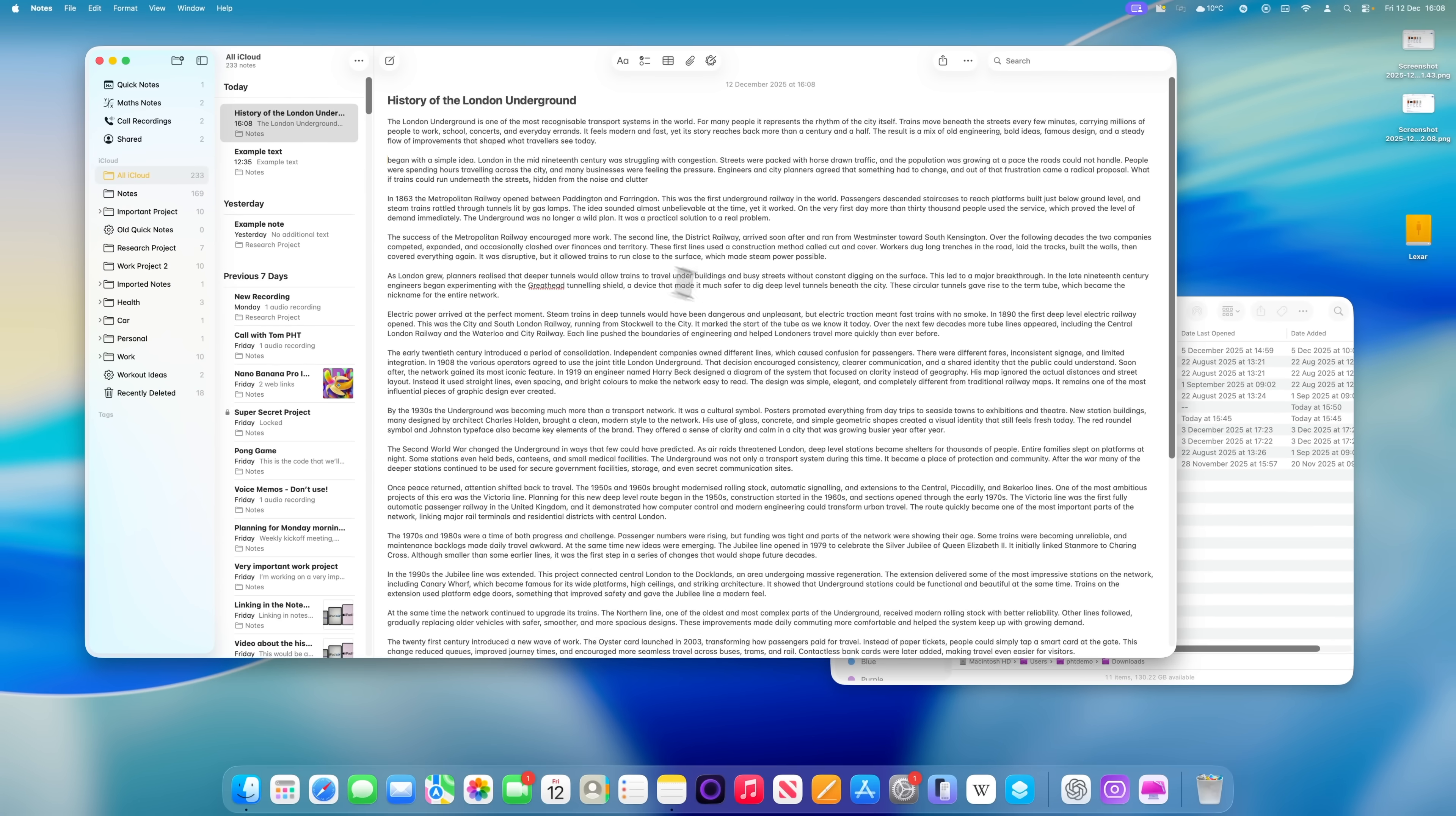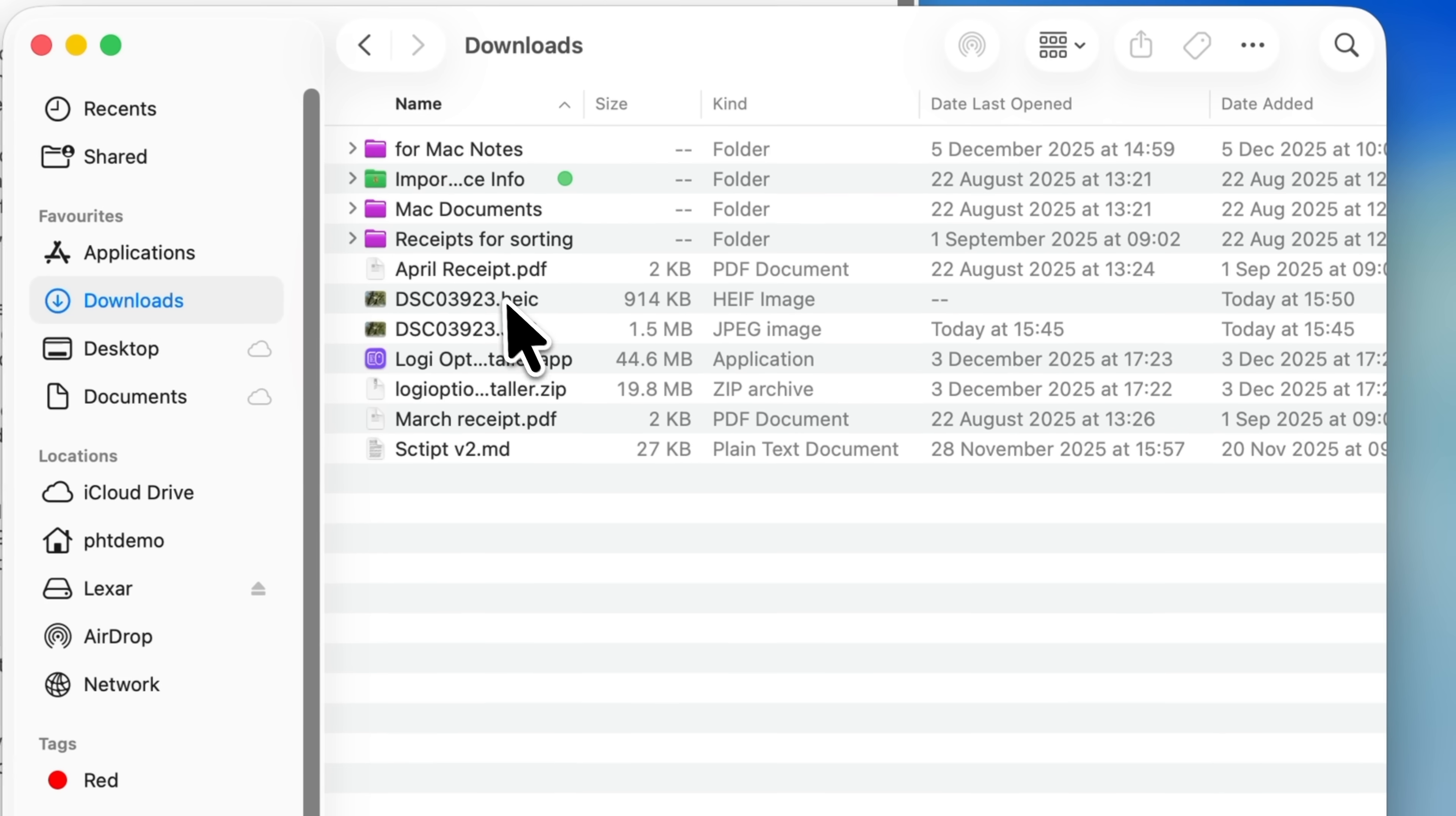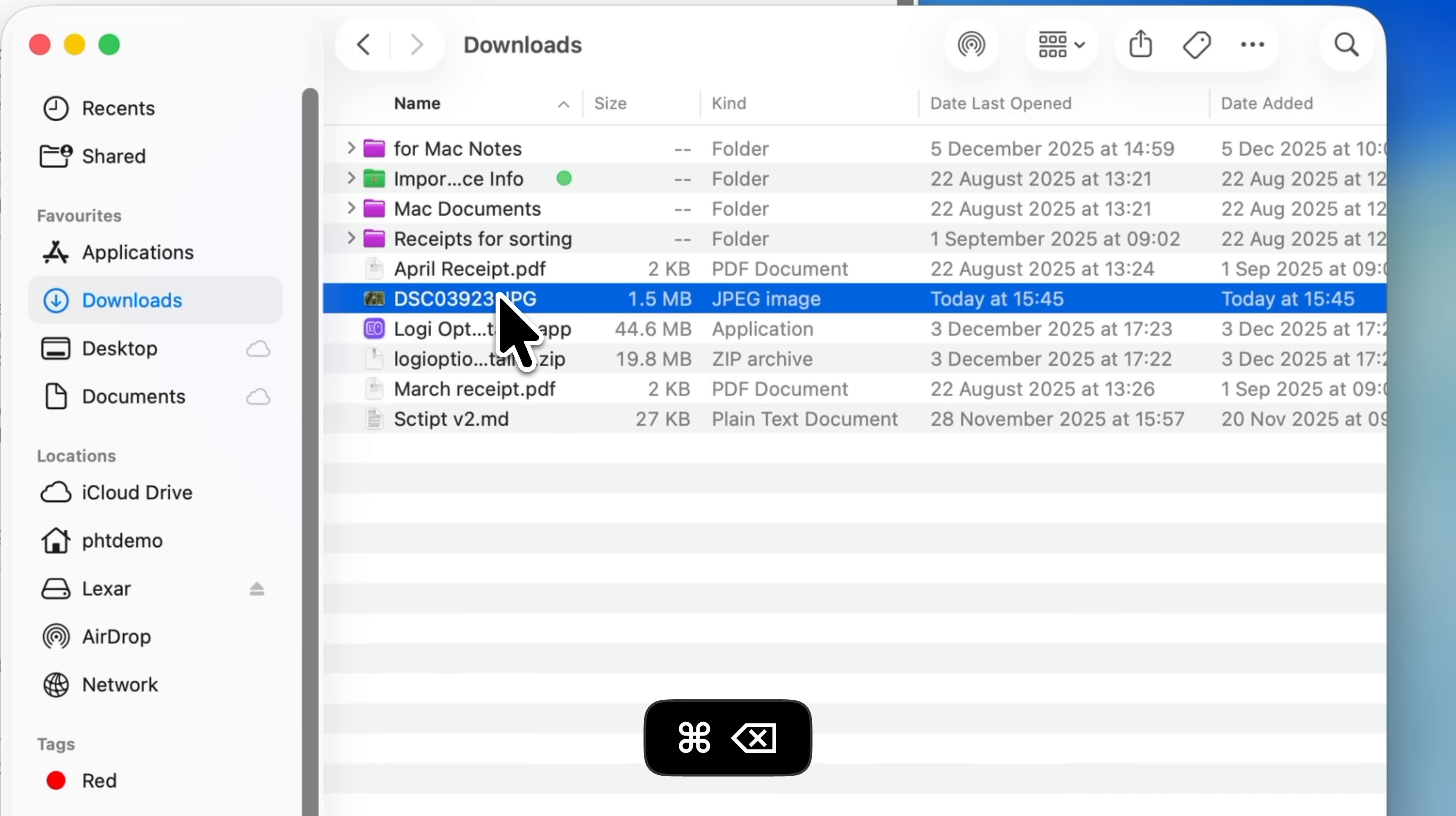For files and folders in Finder, it works a bit differently. If you select a file and press backspace, nothing happens. But if you press and hold the Command key and then press backspace, the file is sent straight to the trash, just like deleting a file on Windows.